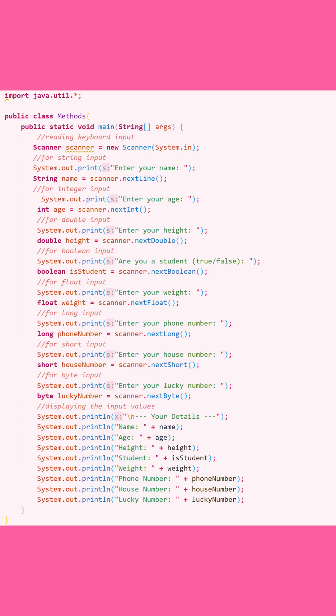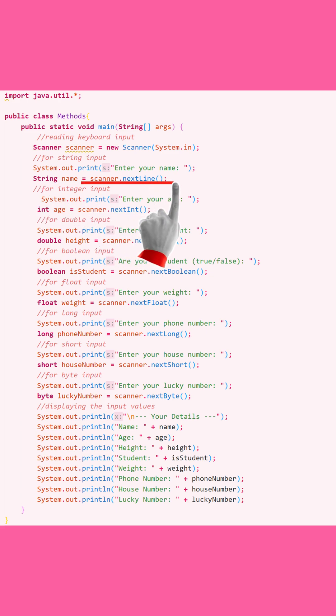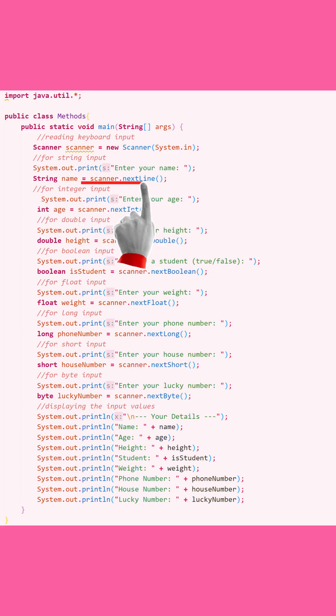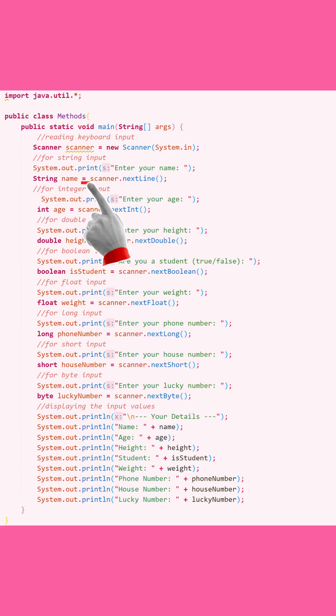For string input, you're going to go ahead and print a statement so it appears in the terminal — for example, "Enter your name." Then to read what the user actually enters, you do: String name = scanner.nextLine(). This is the method used to read keyboard input as a string.